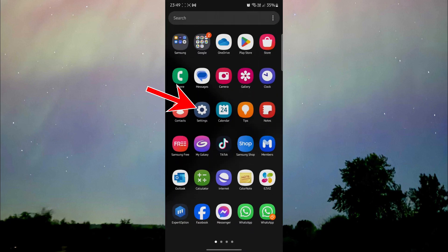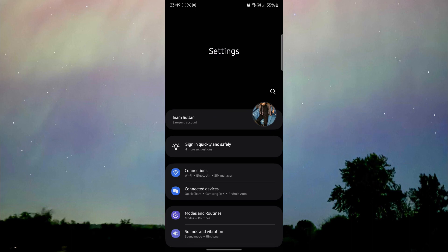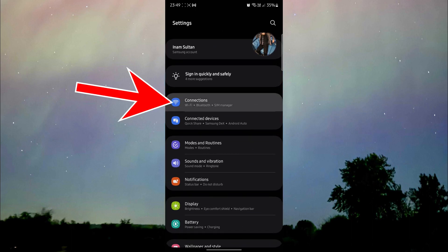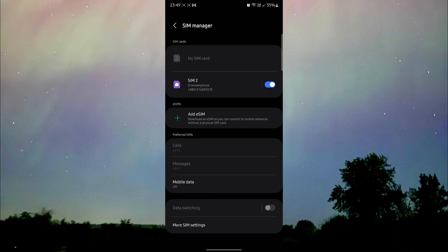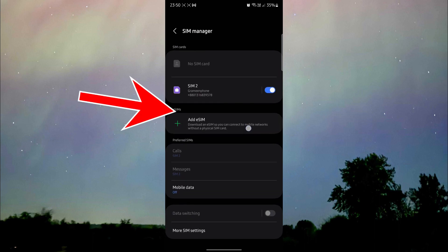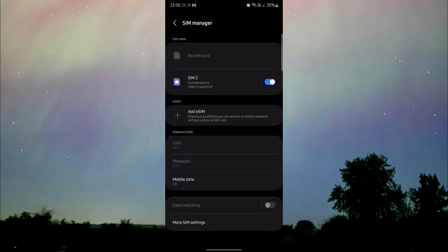First of all, I'm going to go to settings, and afterwards we're going to go to connections and then click on SIM manager. If you have the option to add eSIM, that means your smartphone is supporting the eSIM.